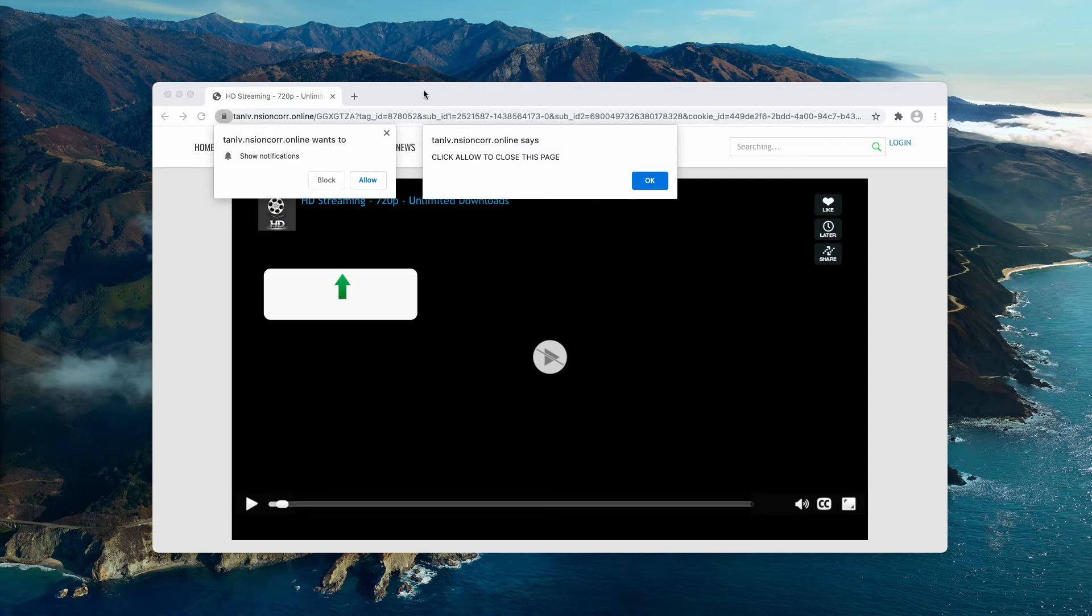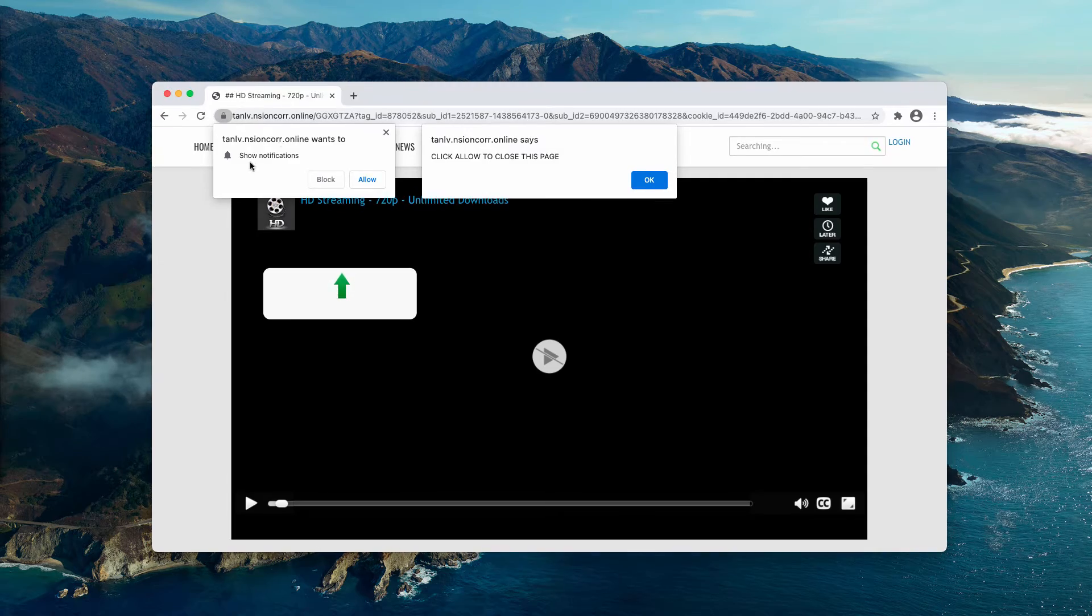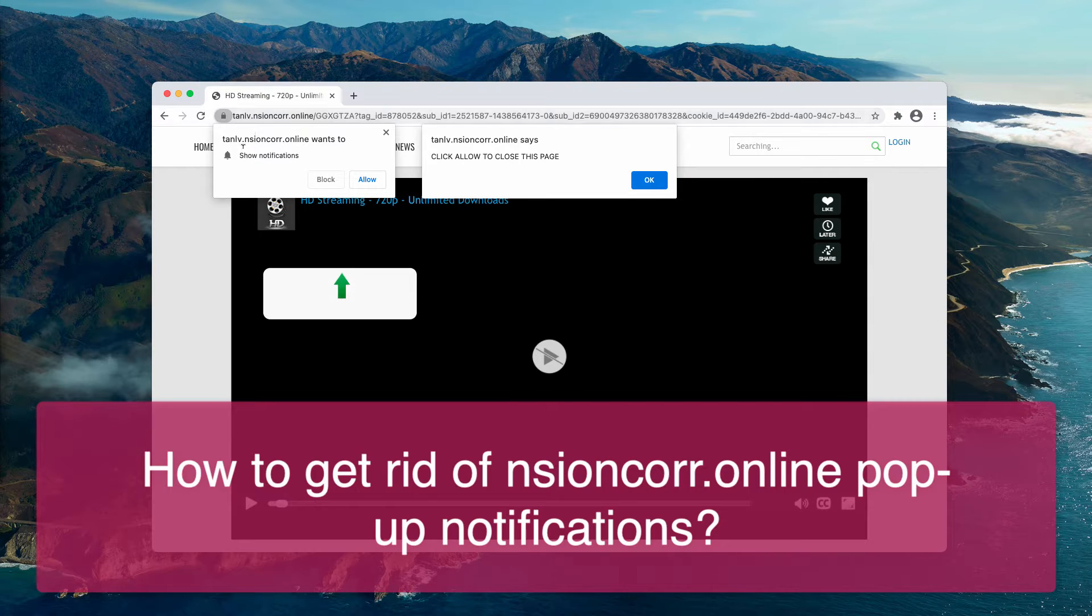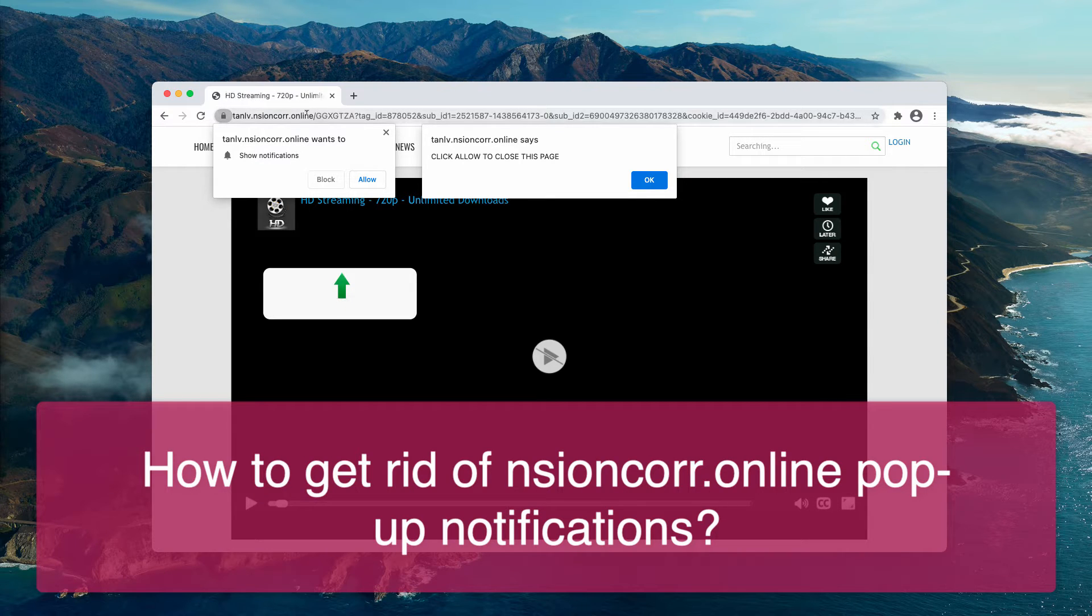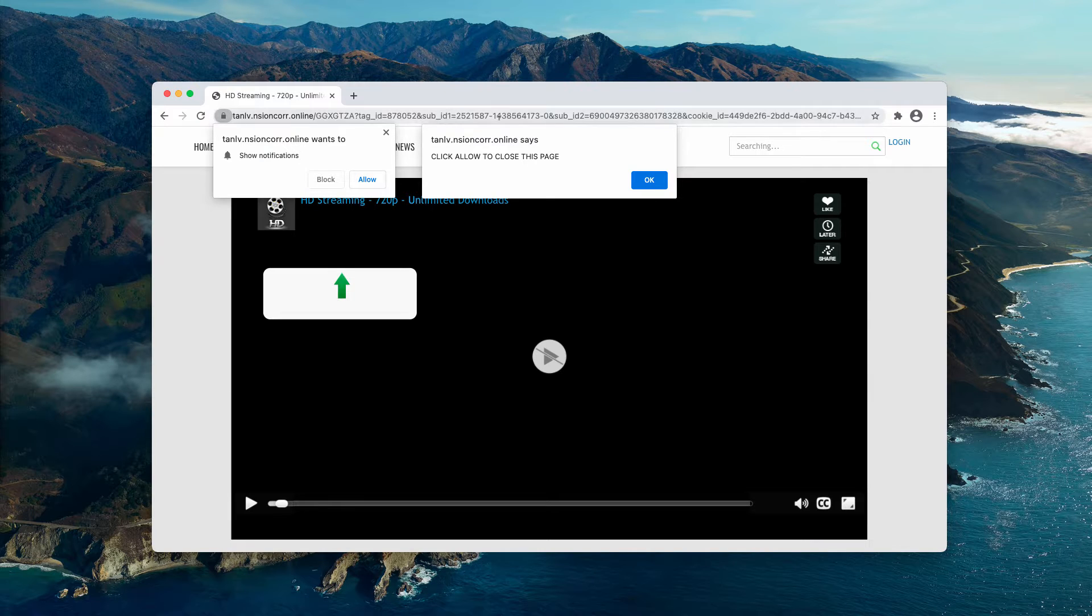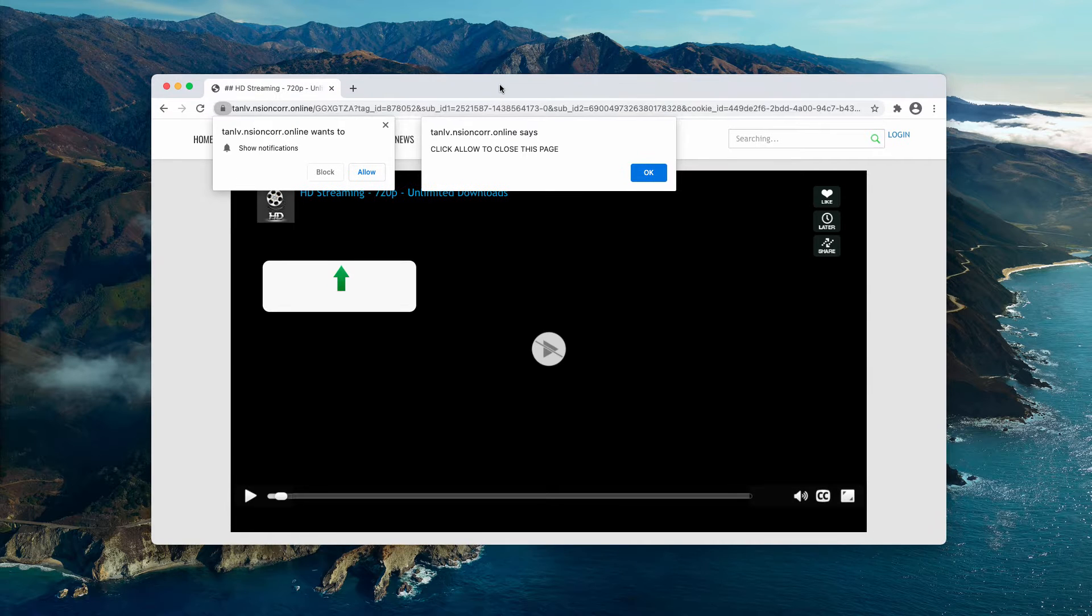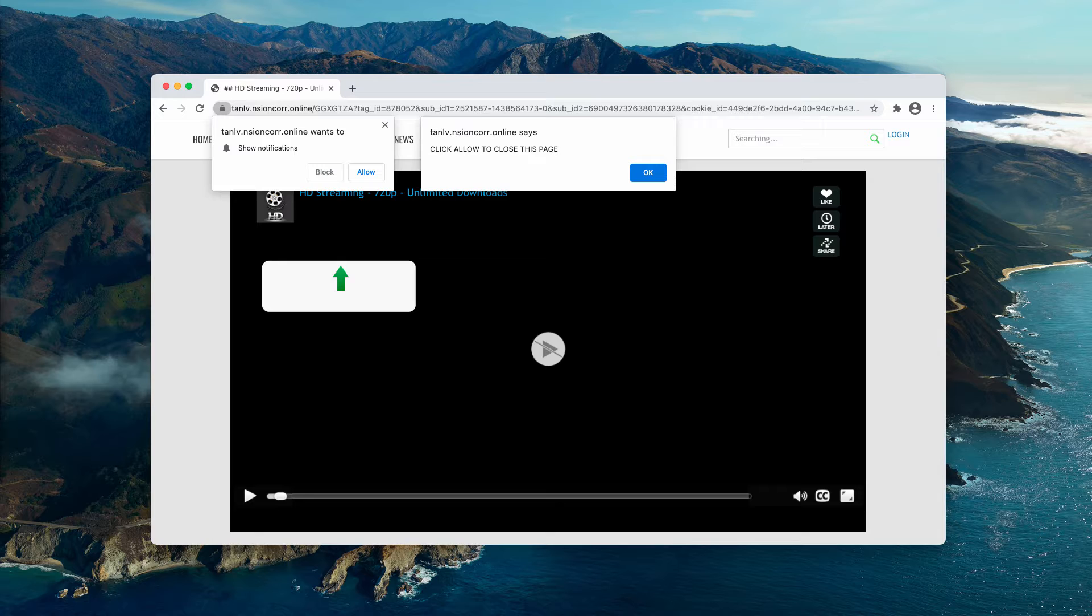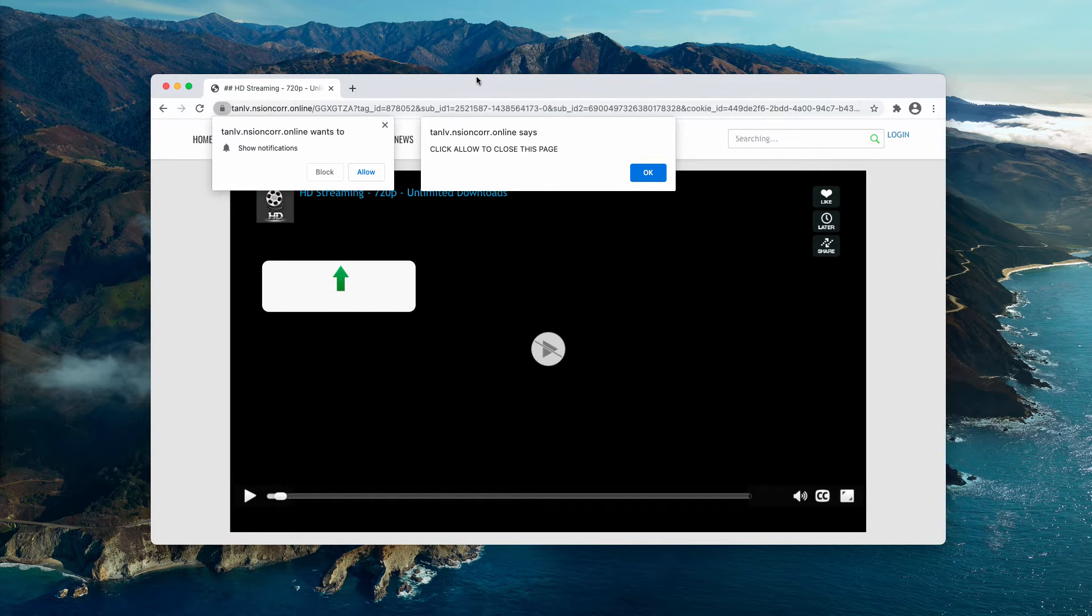This video is about getting rid of pop-ups that come from the website ncyoncore.online. This resource is extremely malicious because it tries to infect your browser with the feature of multiple web push notifications.